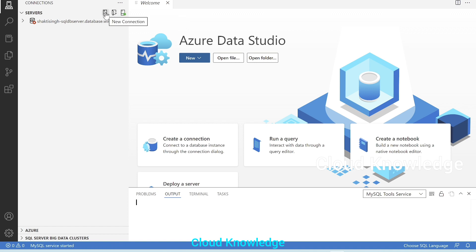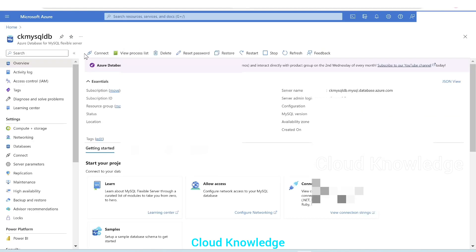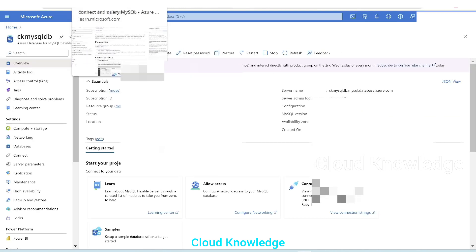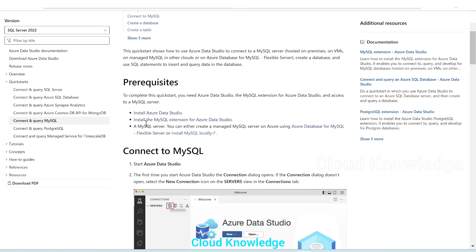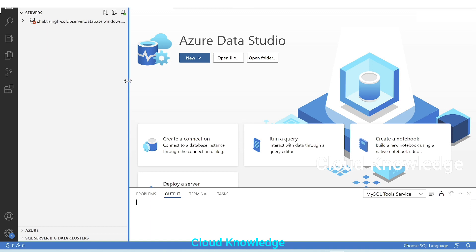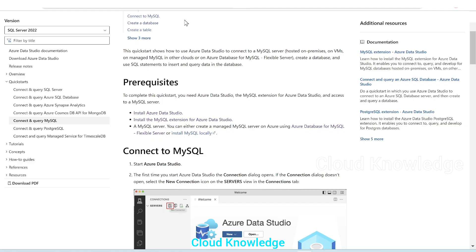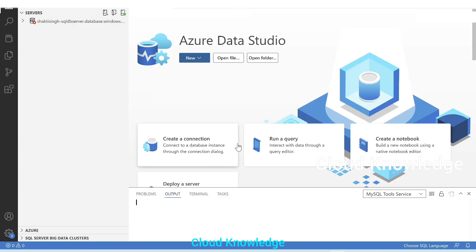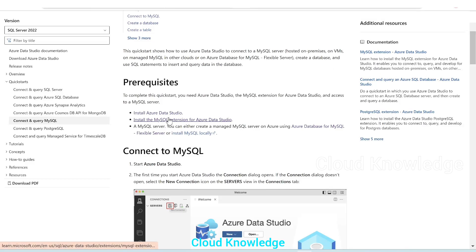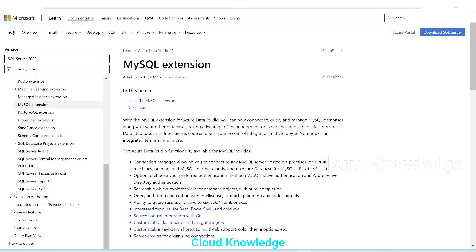Our job is to connect to a new connection for this database. But if we go back to the Quick Start, it says to install the MySQL extension for Azure Data Studio. In Azure Data Studio, we cannot connect to MySQL until we install the extension. So in order to install the extension, we'll go back and click on the hyperlink to install the MySQL extension.